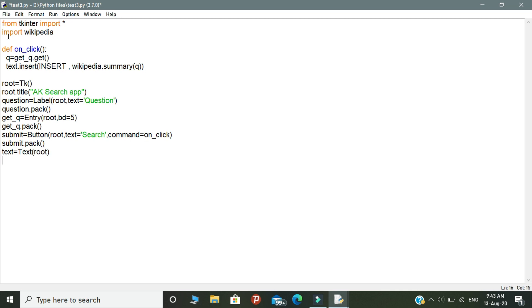Create a variable called as text. Inside this variable, we need to call the root. Finally, call root.mainloop. That's all.